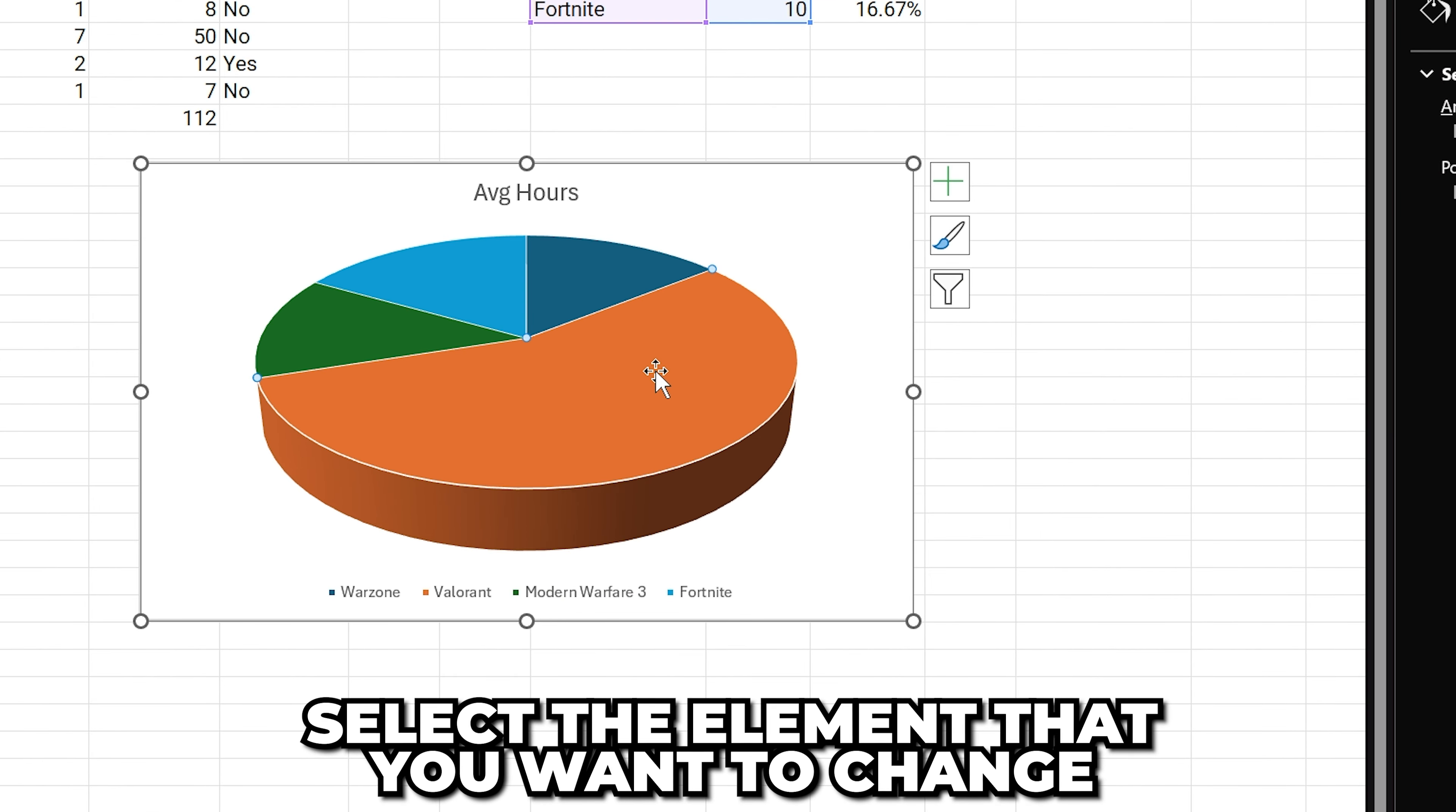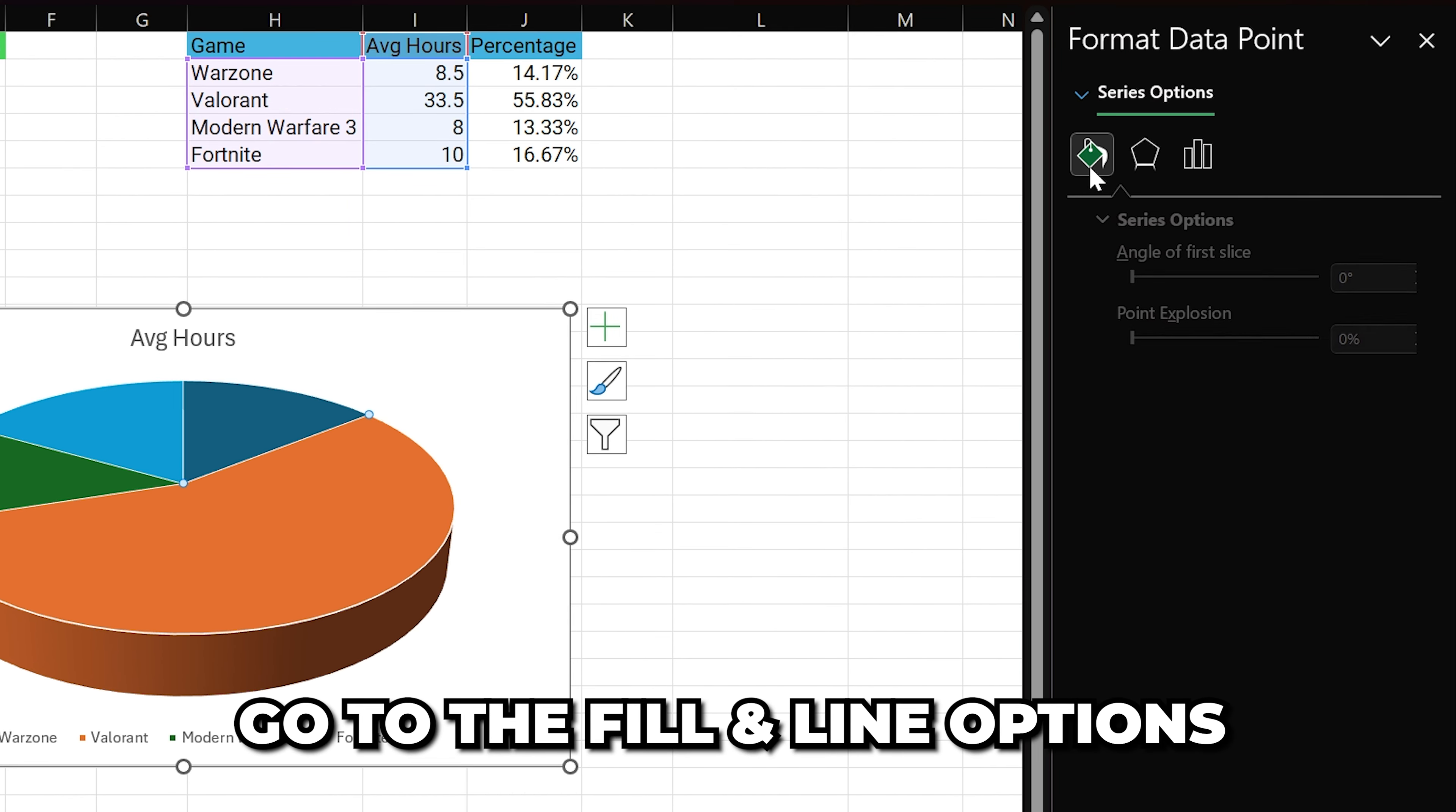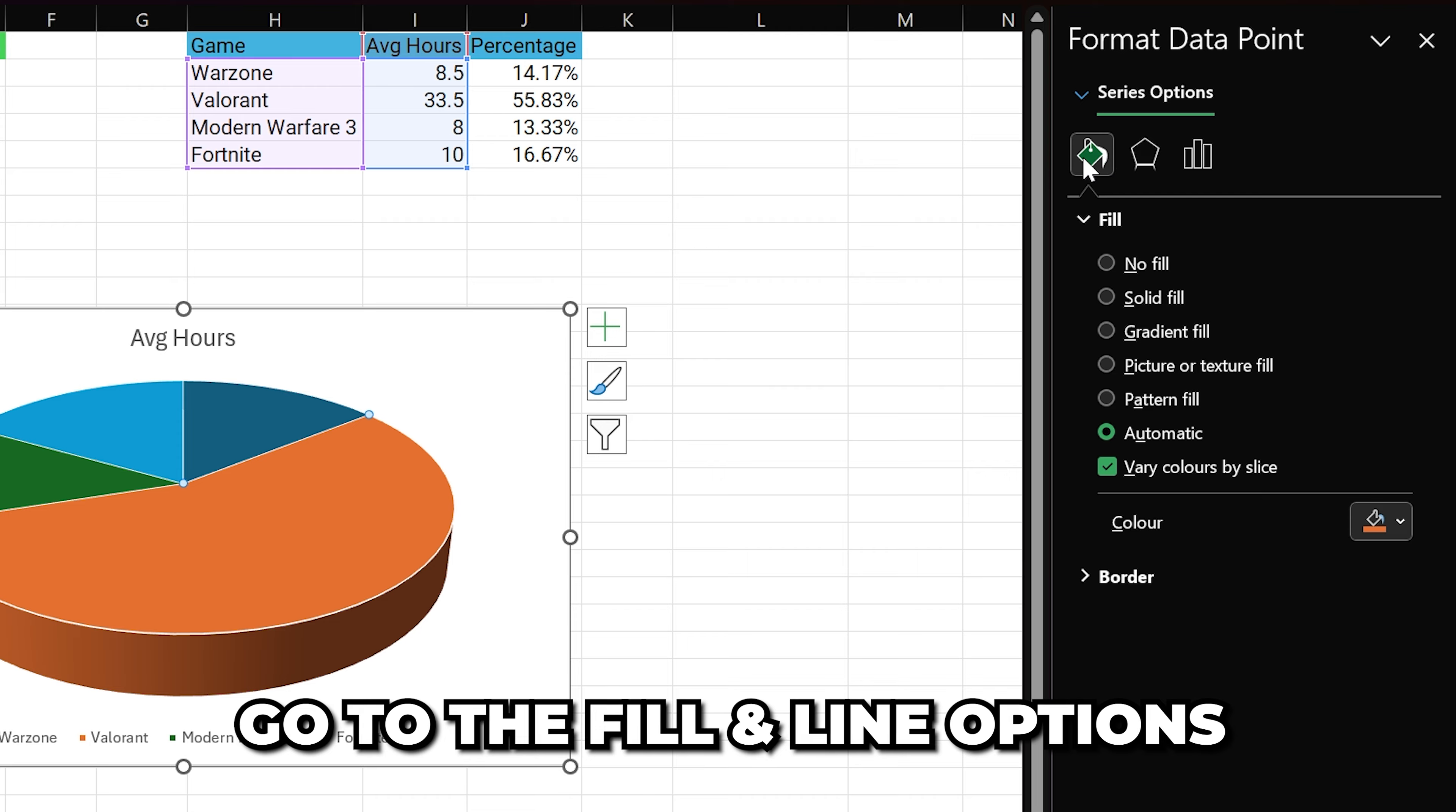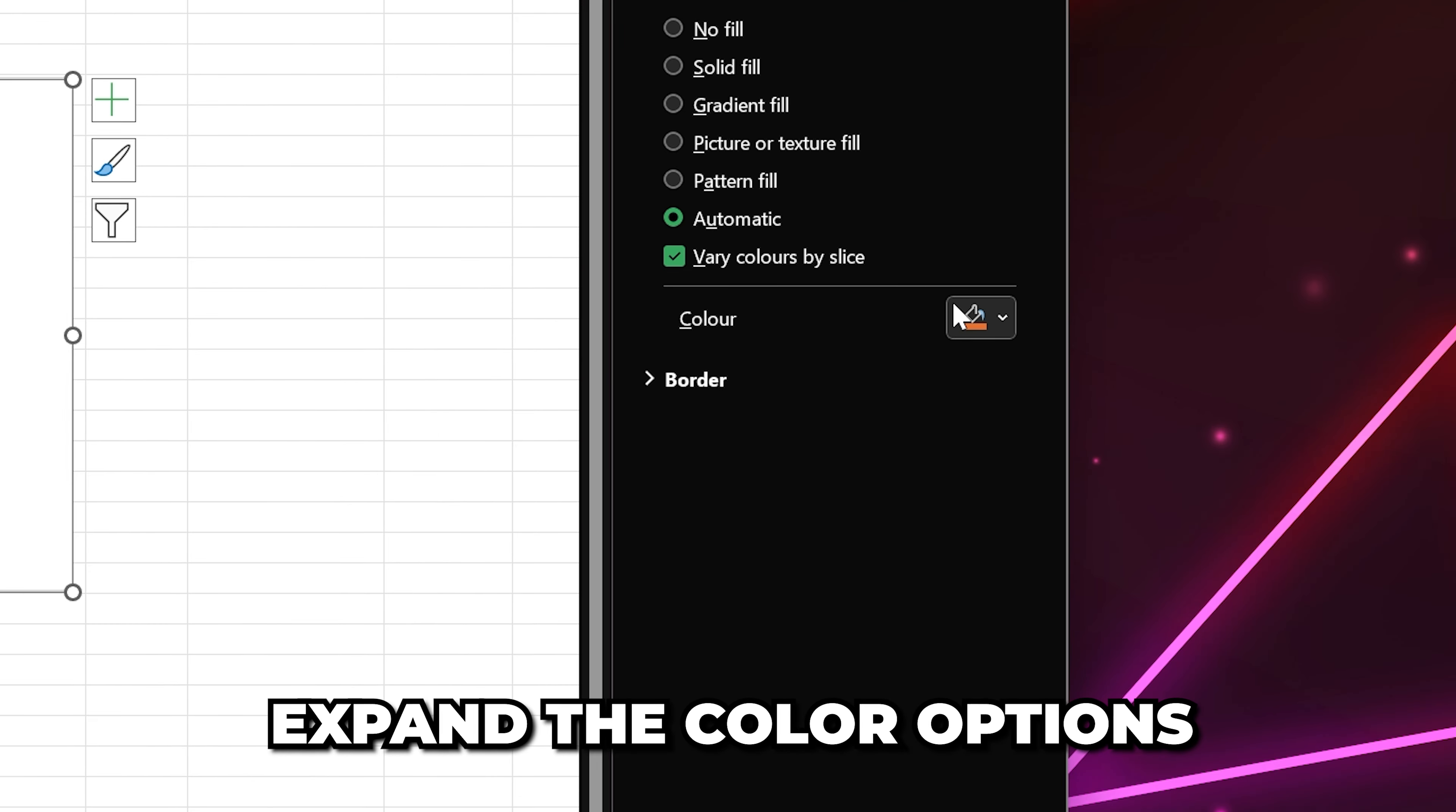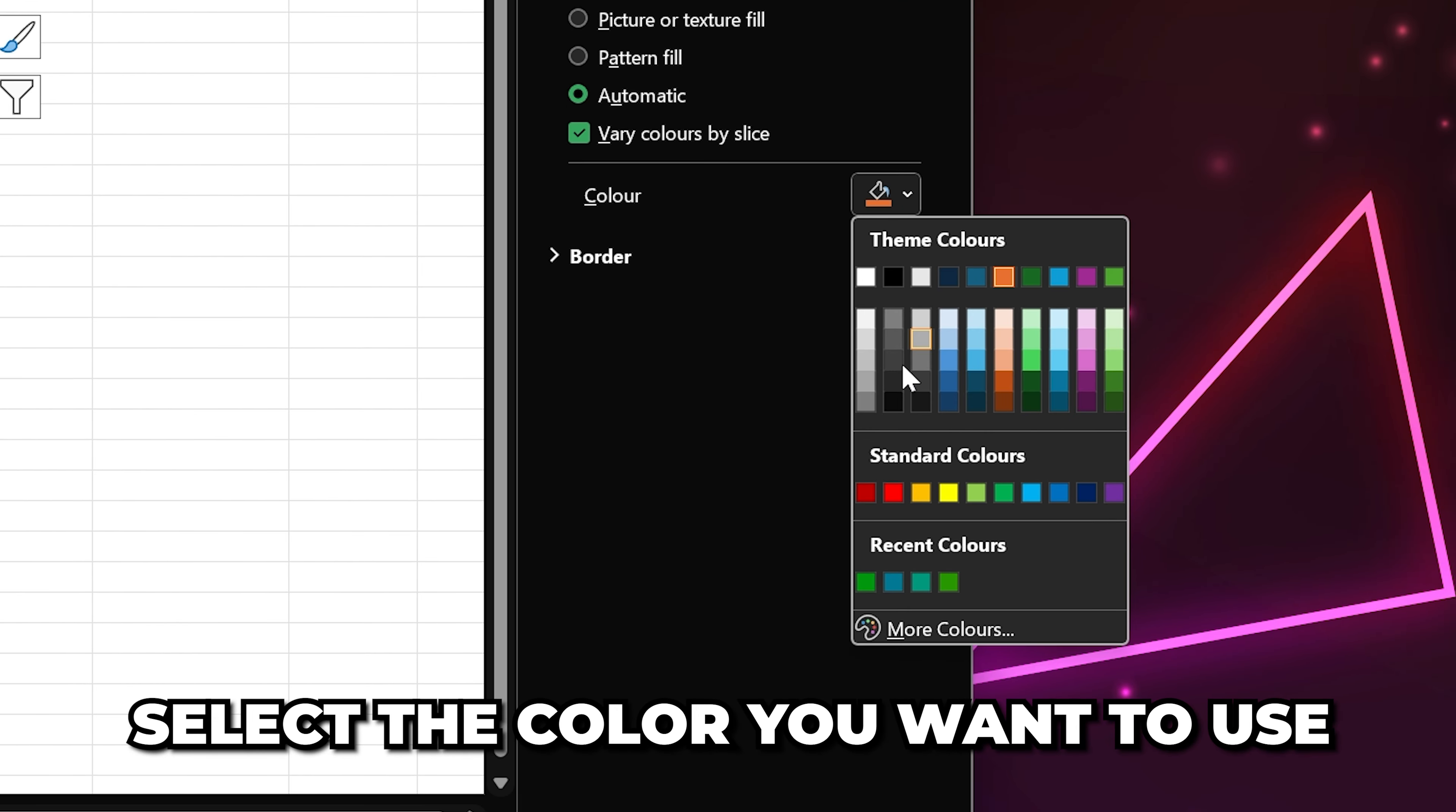Select the element that you want to change, then go to the Fill and Line options. Expand the color options, then choose the color that you want to use.